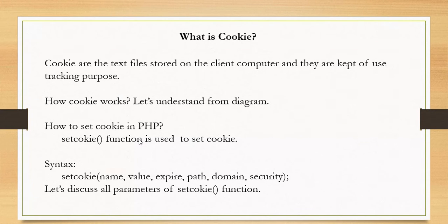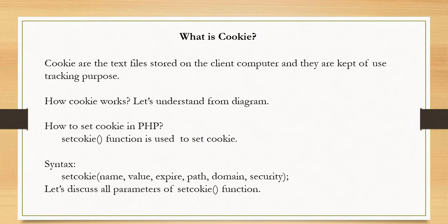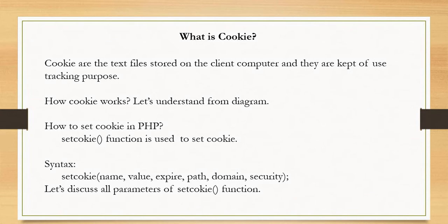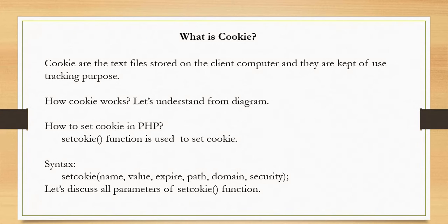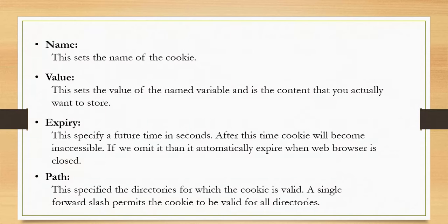Now next is how to set cookie to client browser in PHP. So PHP has setCookie function to set the cookie. The syntax of setCookie function is here. As you can see, setCookie function has 6 parameters. Let's discuss all parameters one by one.